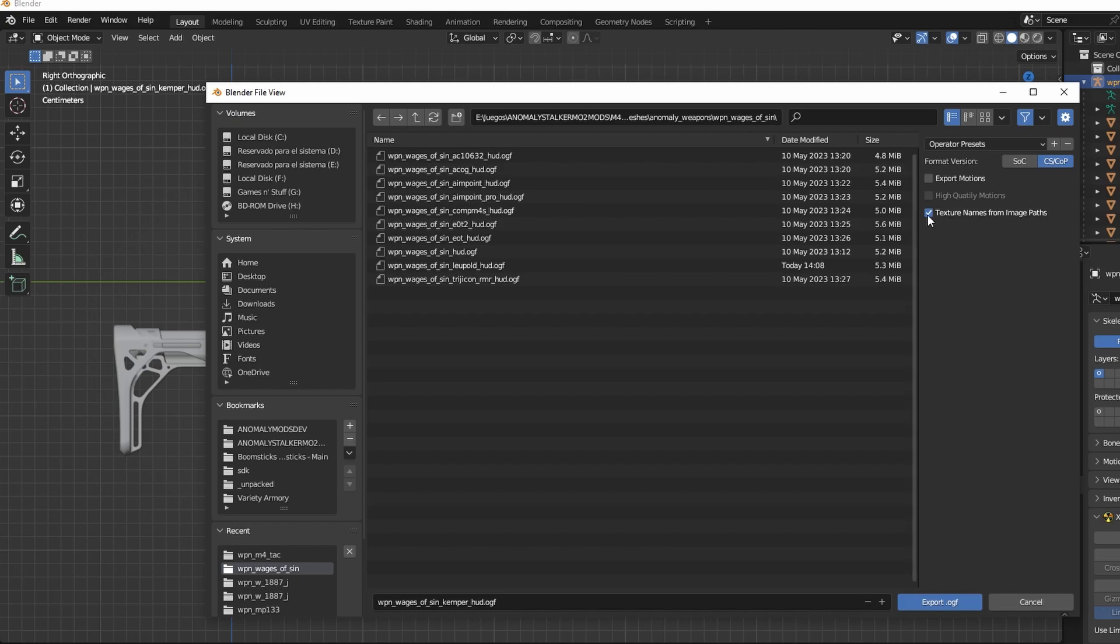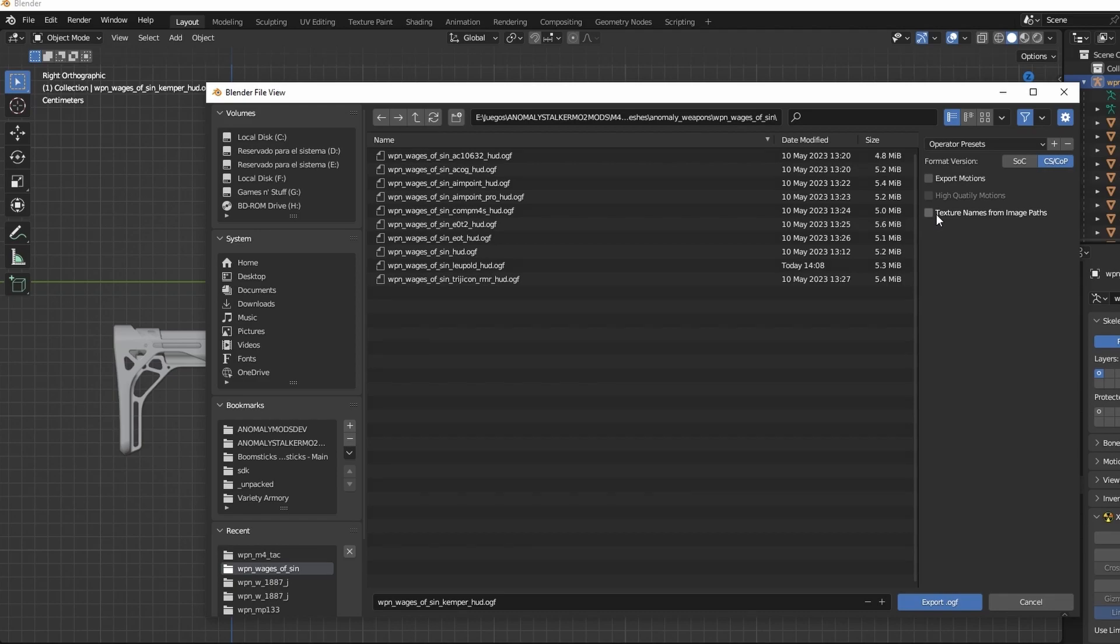This is a super important step. You have to select CS/COP on the format version, then untick Exports Motions, and most importantly, texture names from image paths. If you accidentally export with that option on, your gun won't have any correct texture paths, leading to the entire gun looking a dark blue hue. After all of this is correct, just hit Export.